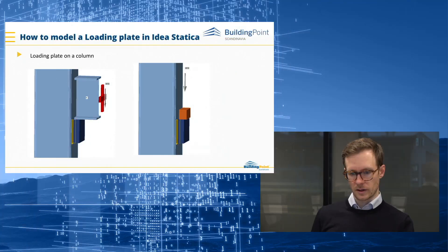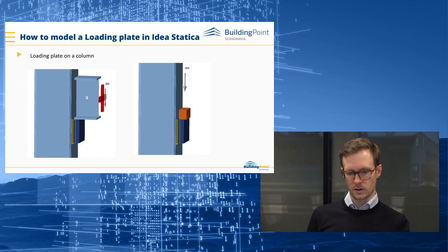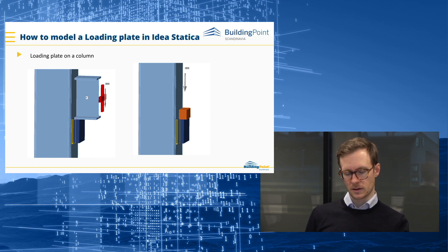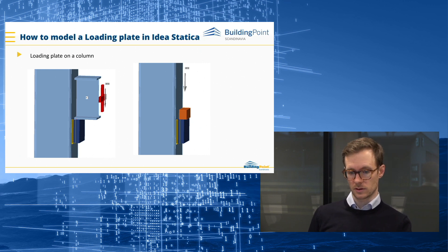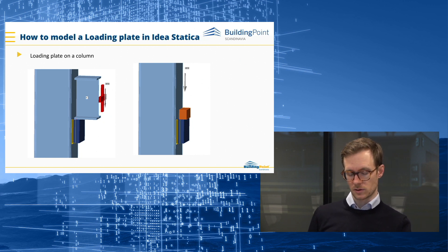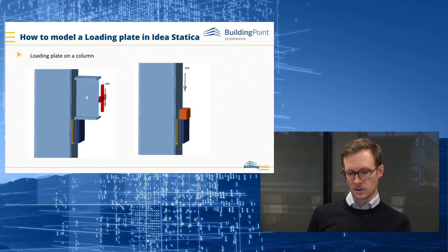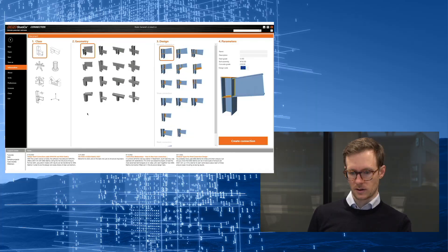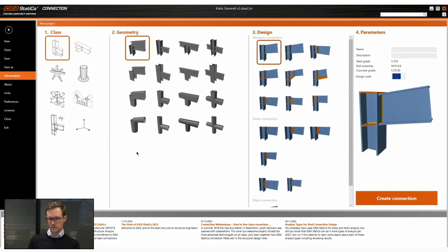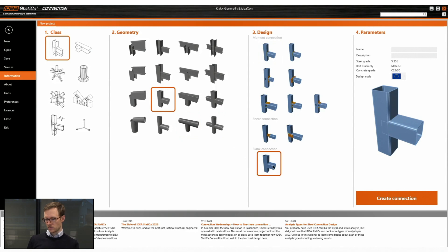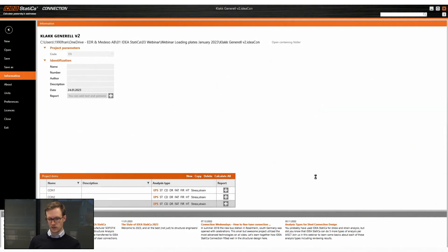We also have another type of loading plate to show. It's a beam to column but without bolts. So it's just a support for a beam basically. So let's go through that and show how we model it. We have a couple of other things to consider.